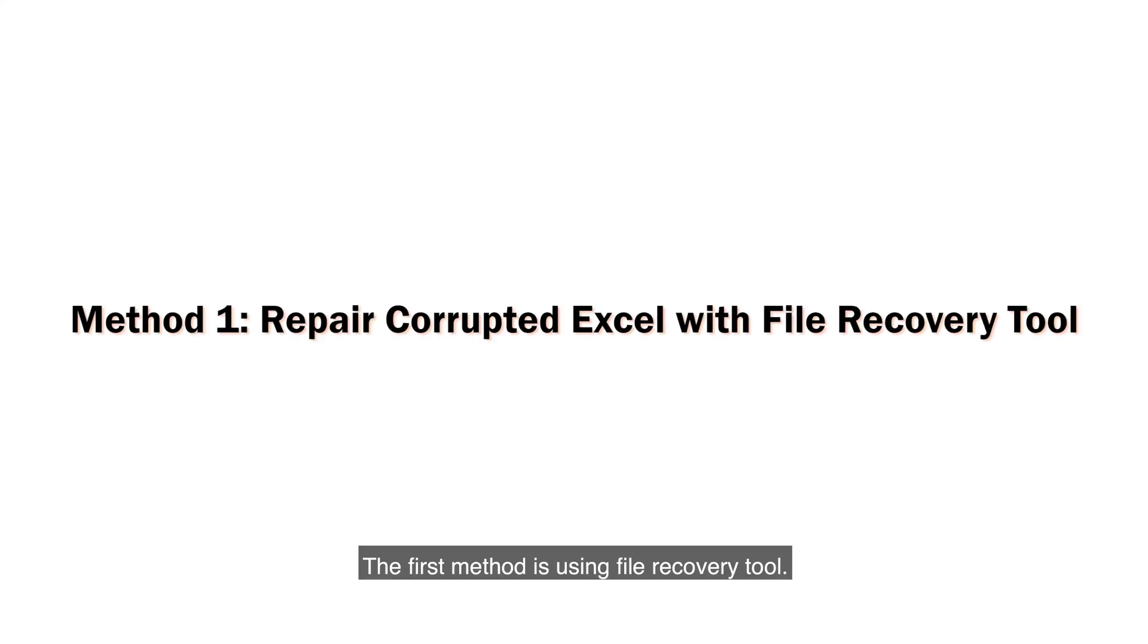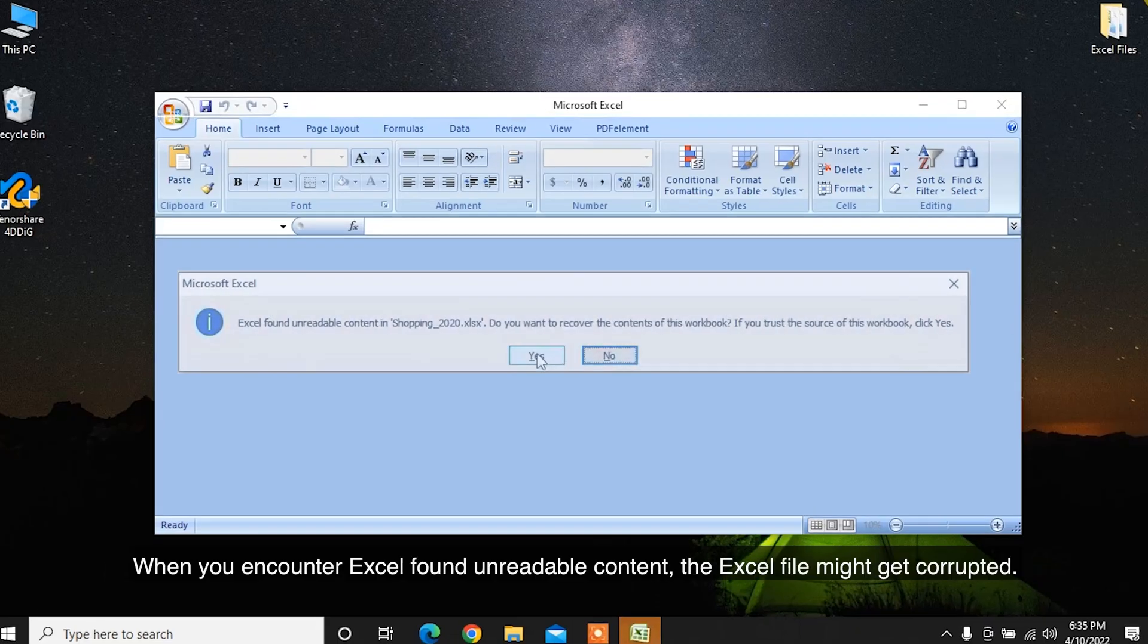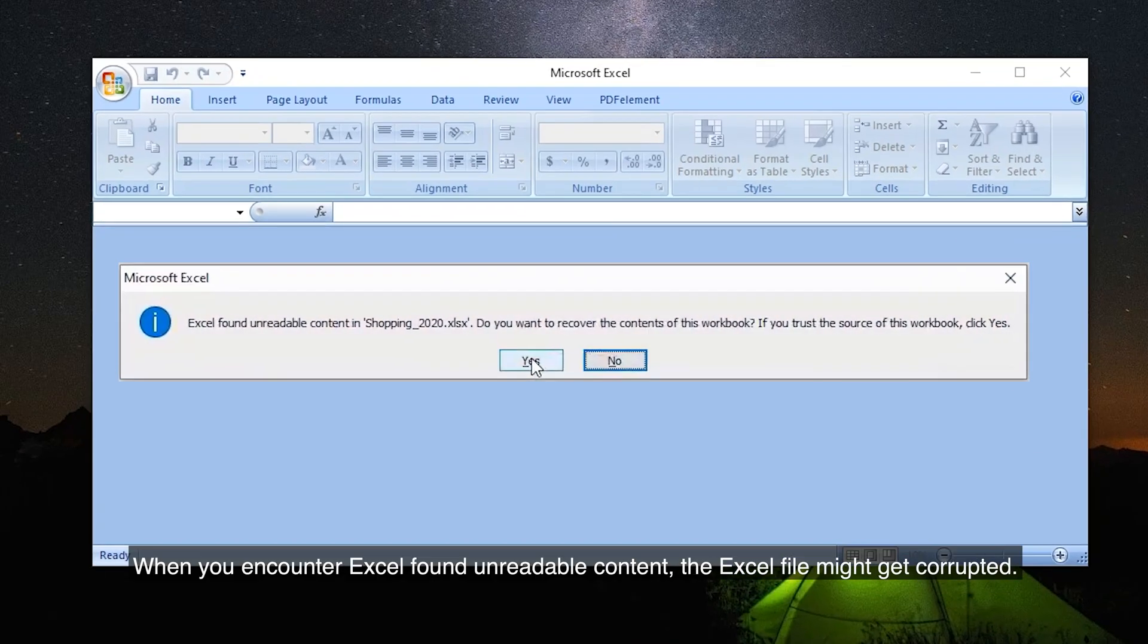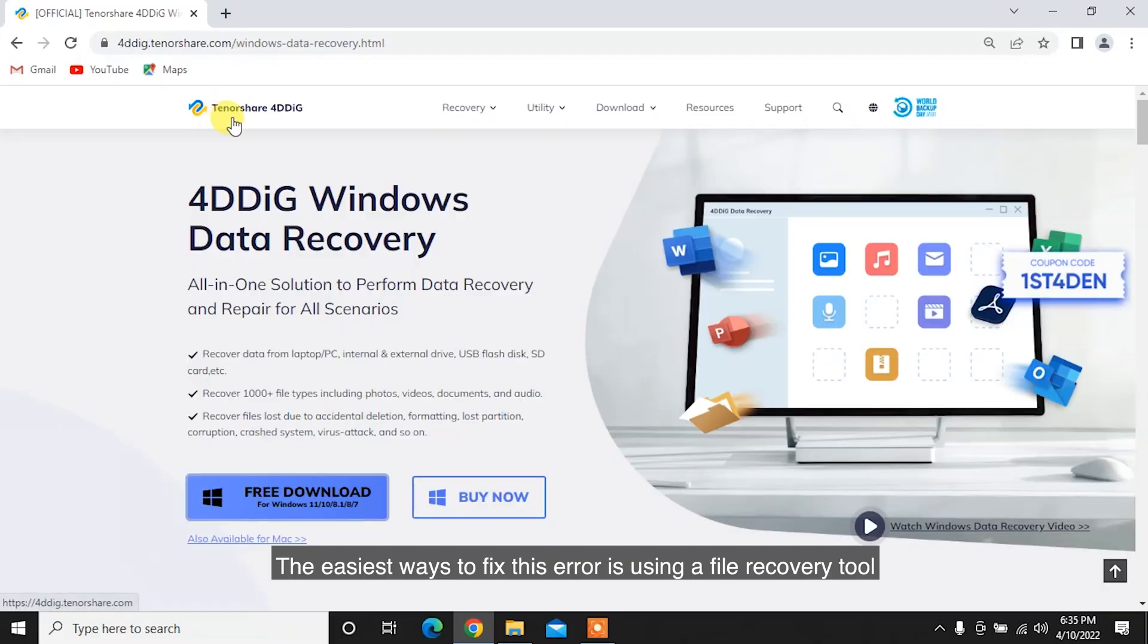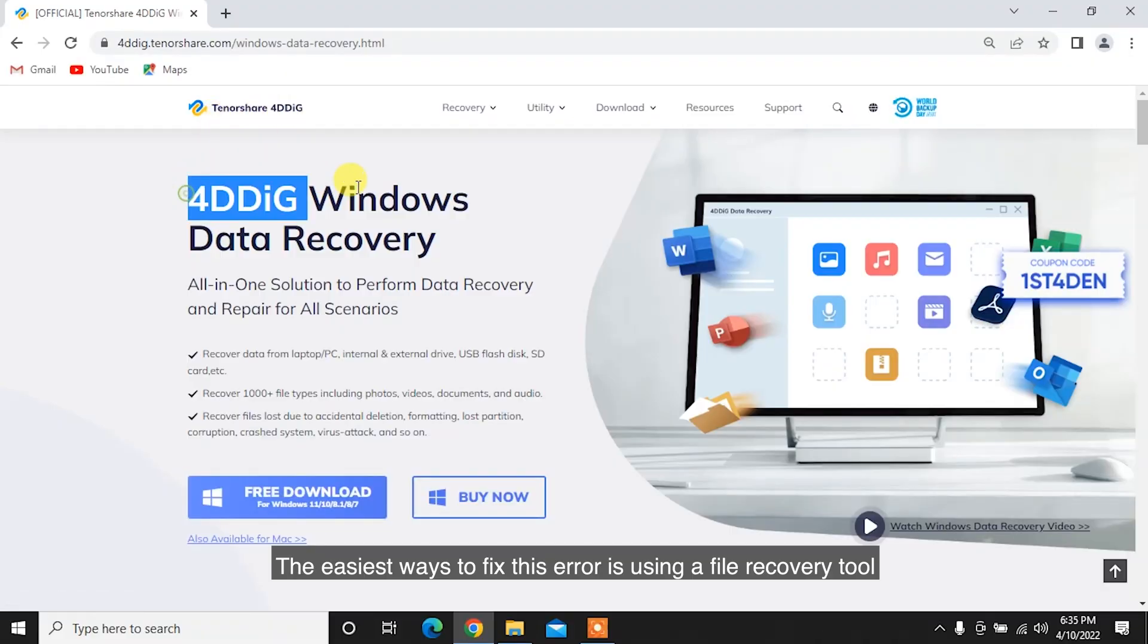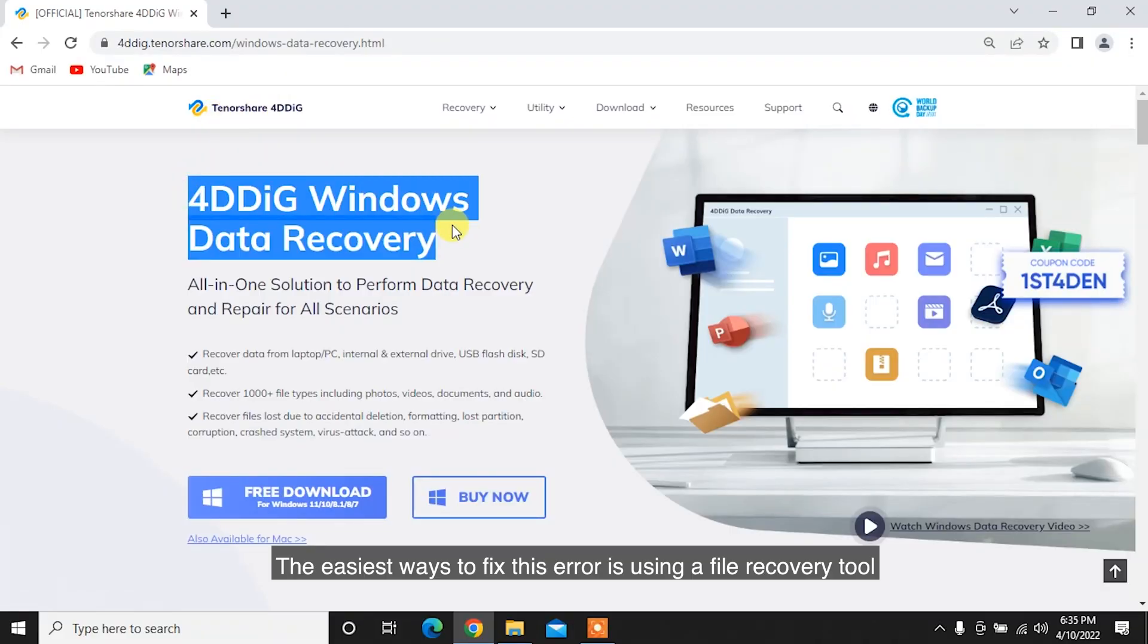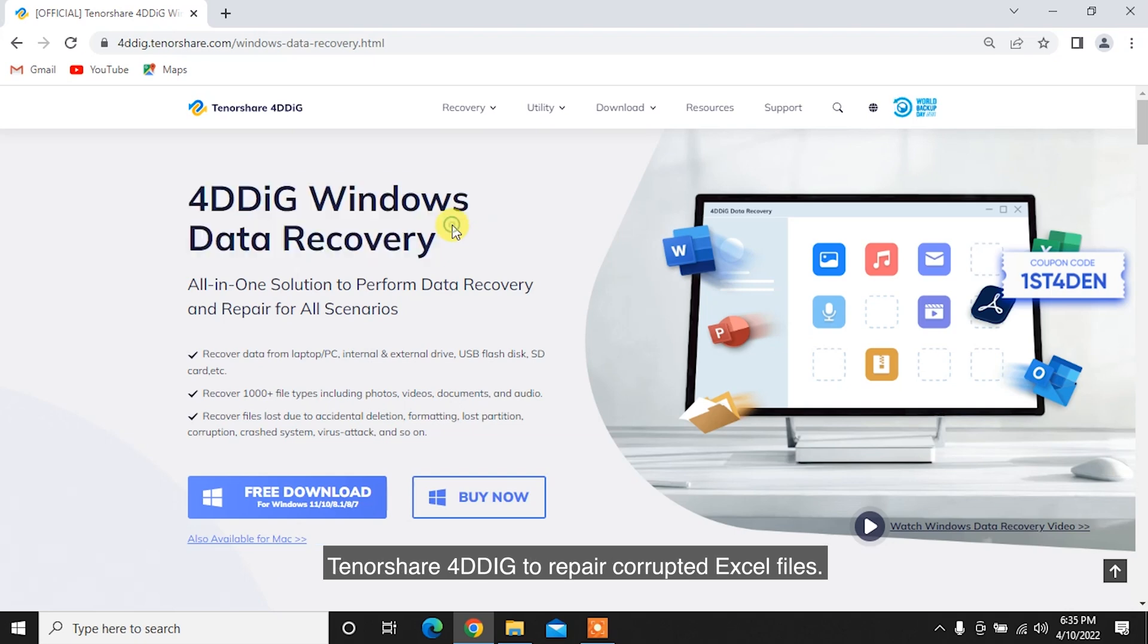The first method is using a File Recovery Tool. When you encounter Excel found unreadable content, the Excel file might get corrupted. The easiest way to fix this error is using a File Recovery Tool, Tenorshare 4DDiG, to repair corrupted Excel files.